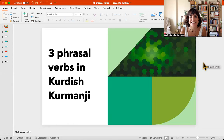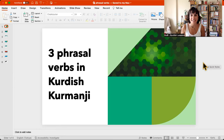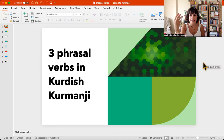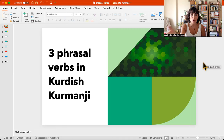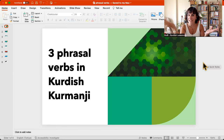Hello, welcome to Kurdish lessons. This is Gule, again, your Kurmanji teacher. Today's video is about three phrasal verbs in Kurmanji Kurdish. These phrasal verbs are used a lot and sometimes it is really hard to understand them because the structure is very different from English or other languages. So that's why I am here to help you.